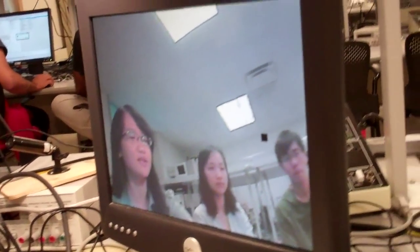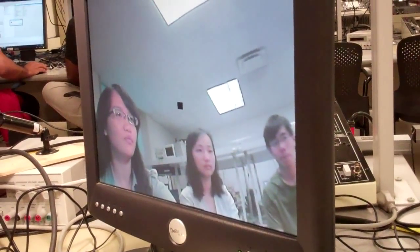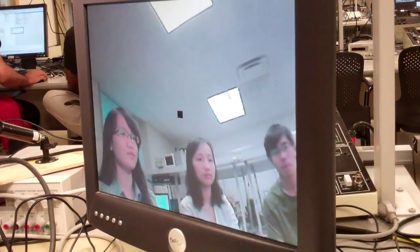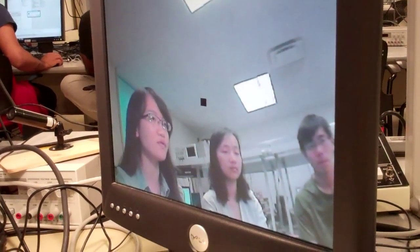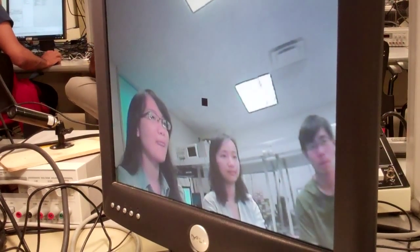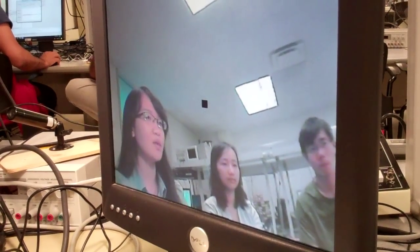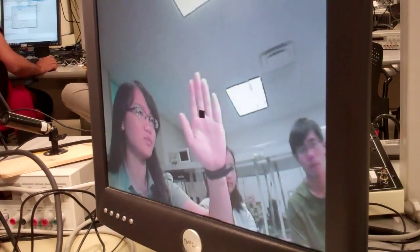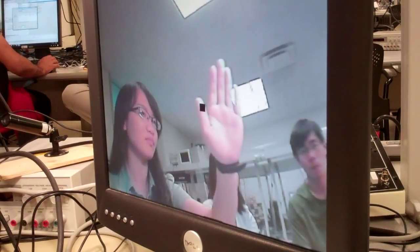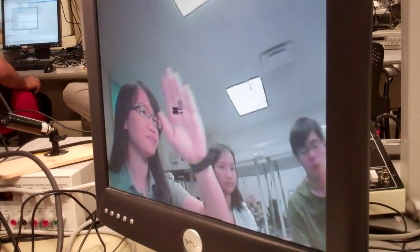First you can see the image here. When I press reset, there is a cursor at the center of the screen. And when I move my hand here, the cursor will start to track my hand.